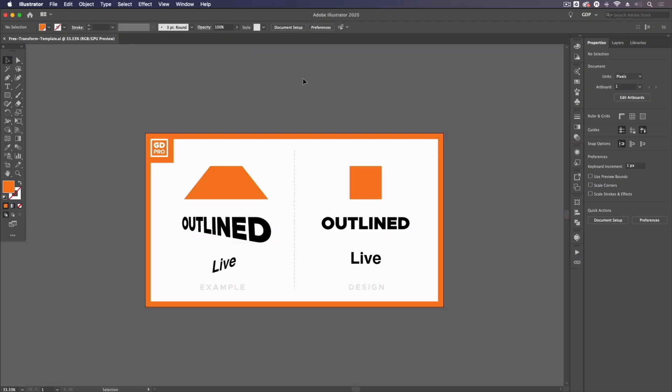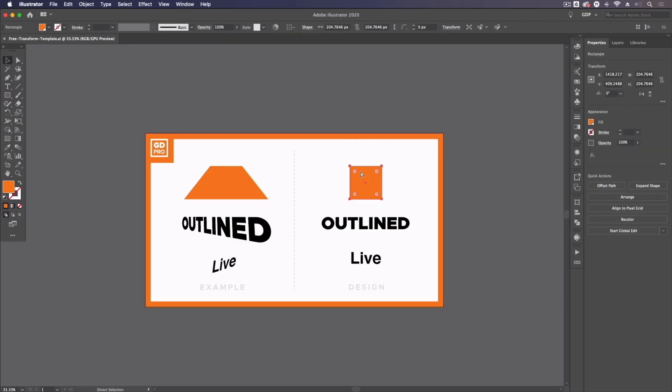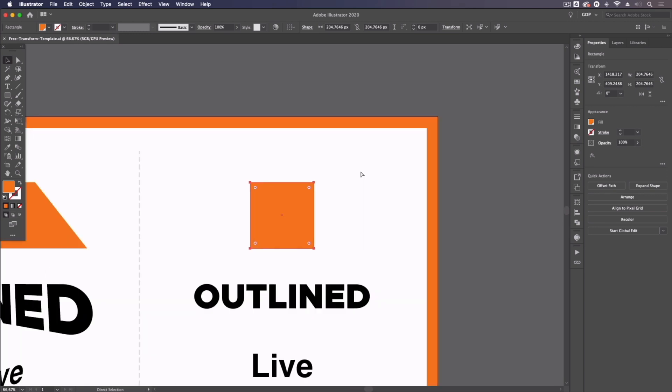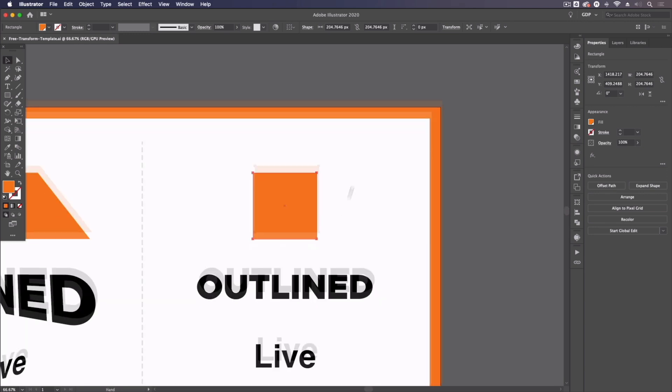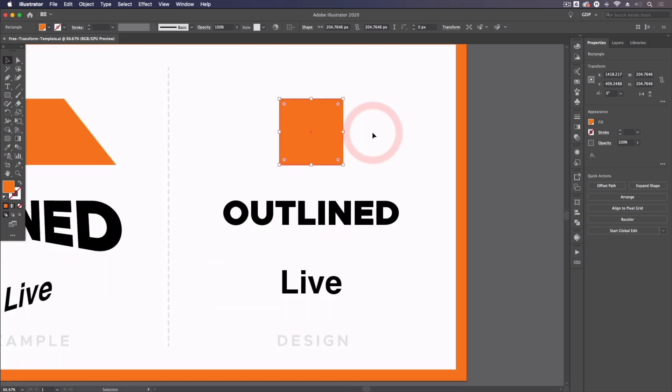Okay, I'll pass you over to our lead designer, Rory, who'll show you how it works. Thanks Ross, so jumping straight into our template file here, we have some objects set up on the right hand side that we're going to use this free transform tool on.